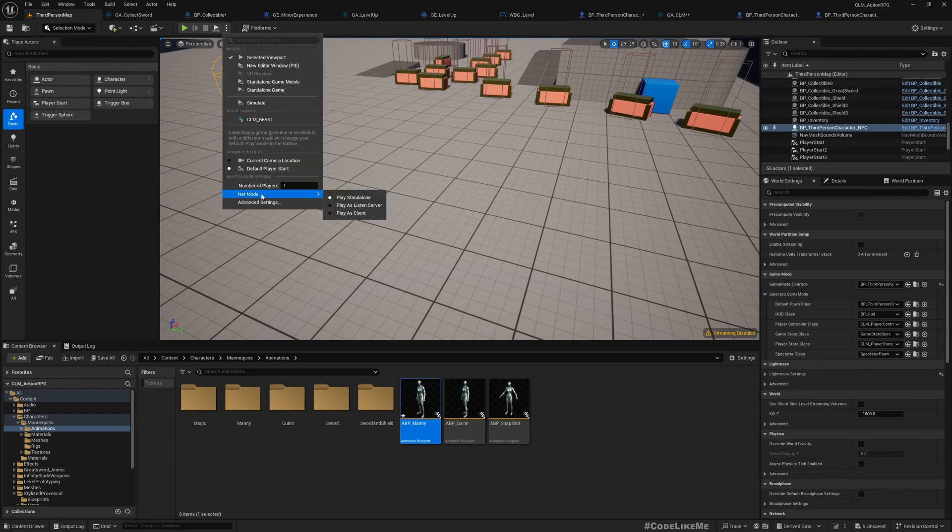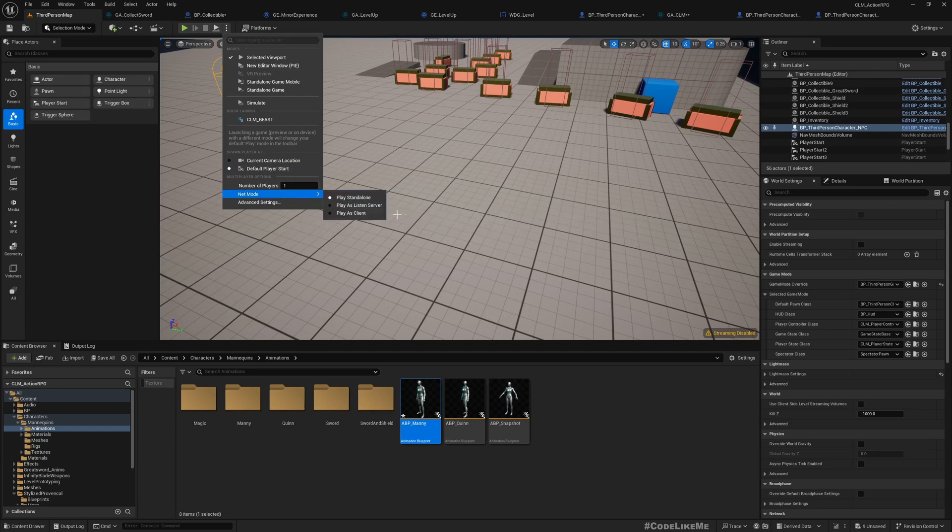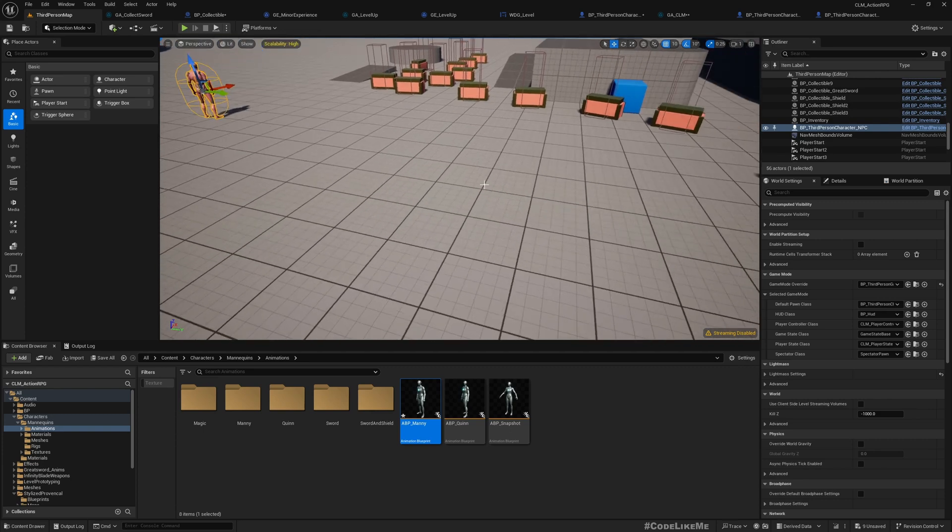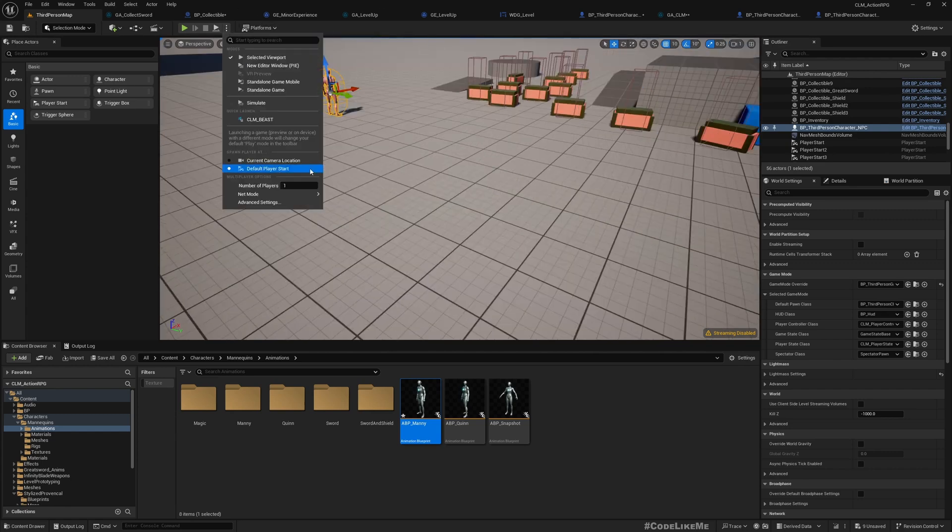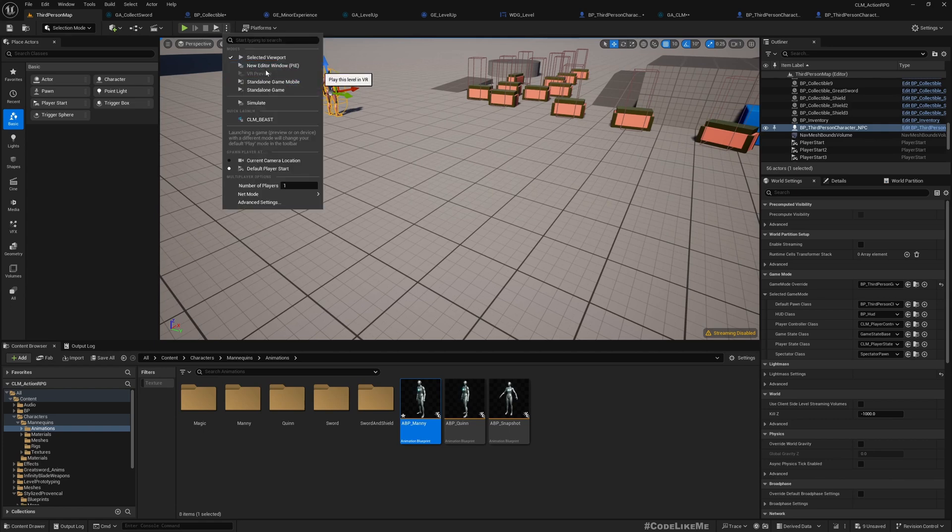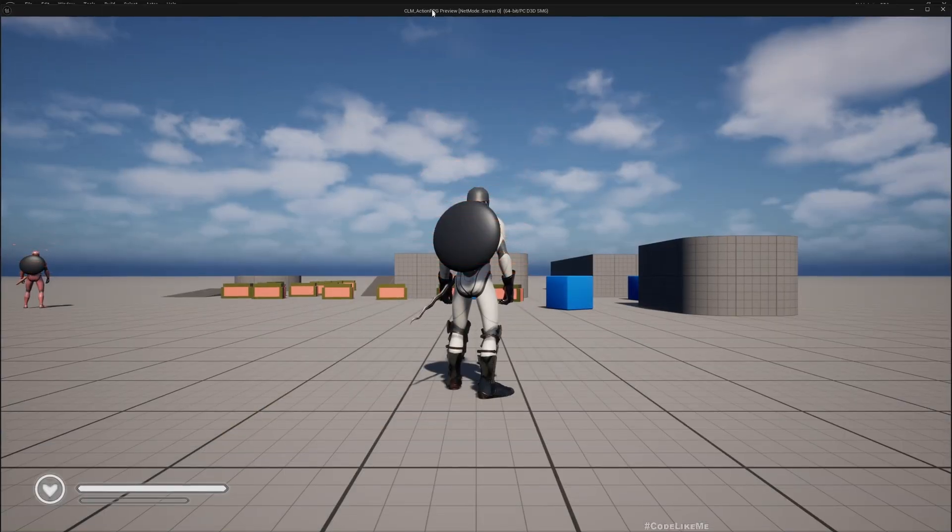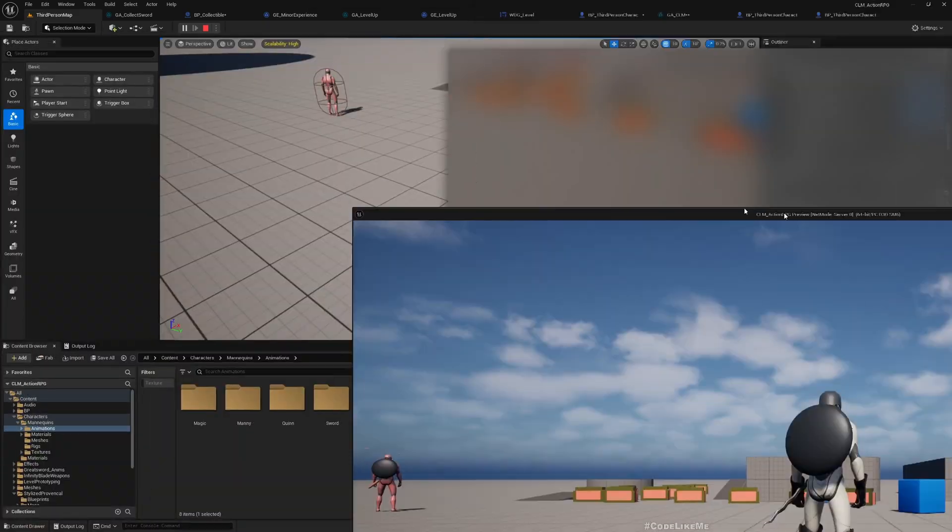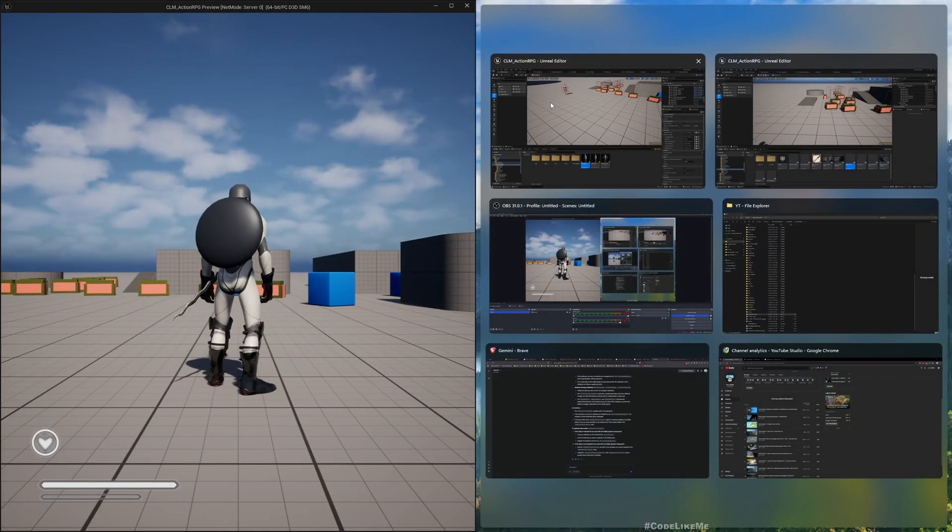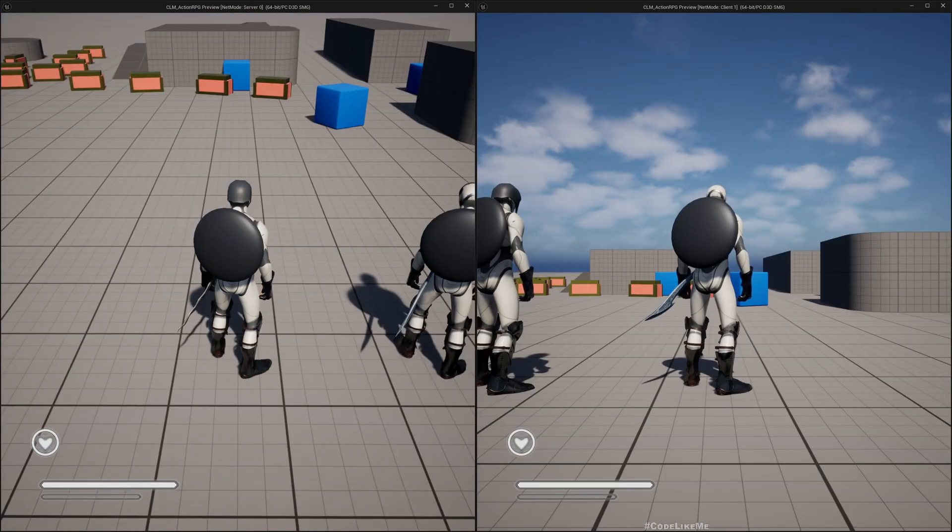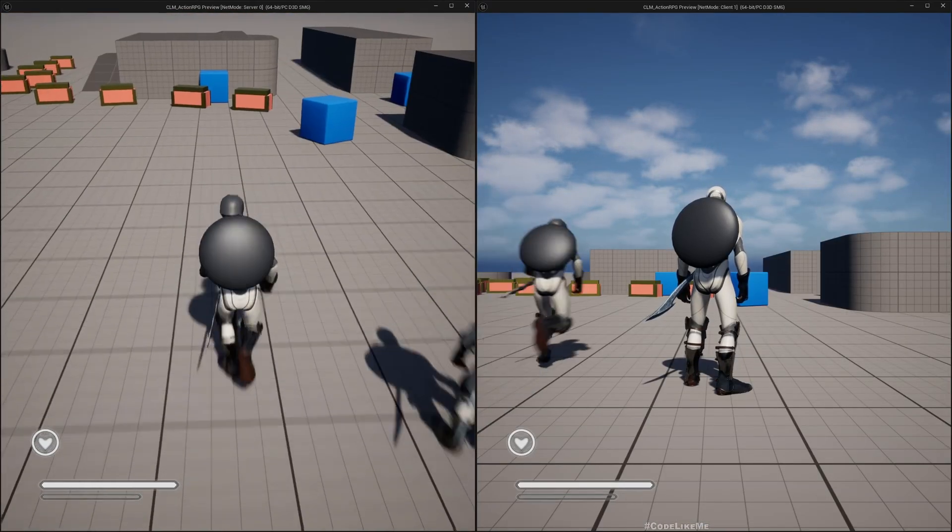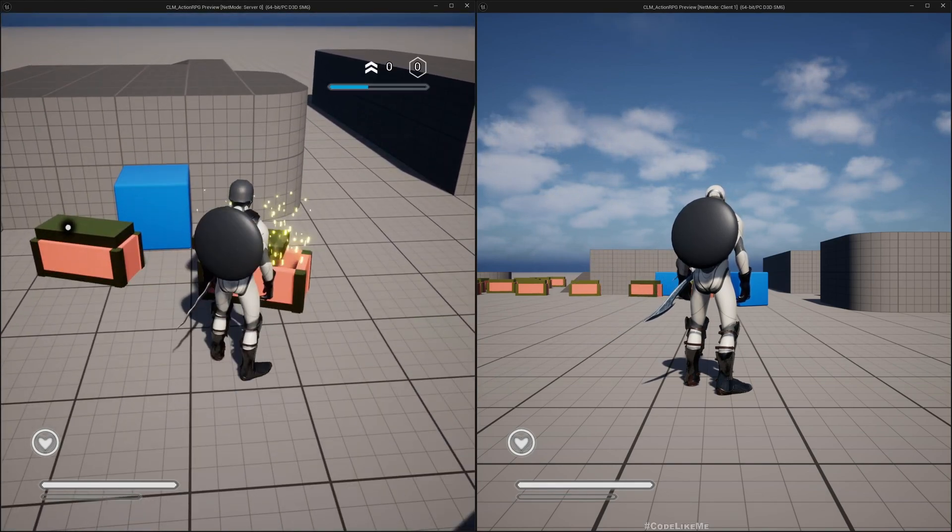So if I do this as a client, let me just do client-server mode editor window. This is server, left one is server, right one is client. Now here, let's test from the client.